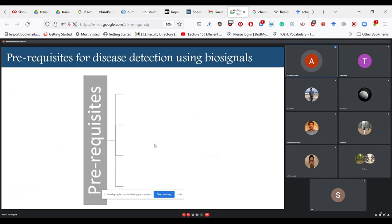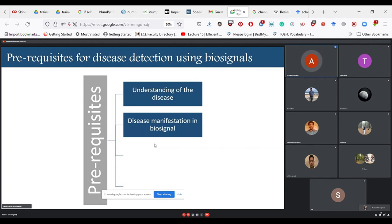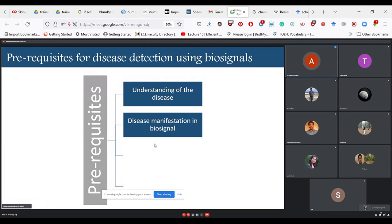What are the prerequisites for disease detection using biosignals? First is understanding of the disease — what it is, how it affects the organ, how it is caused, and its repercussions and mortality statistics. Second, how is the disease manifested in the biosignal? You need to understand how that disease appears in the signal from data acquisition onwards. Third, what is the anatomy and physiology of the main organ? In this case I'm dealing with the heart, so I need to understand its basic physiology and how it behaves after the disease.